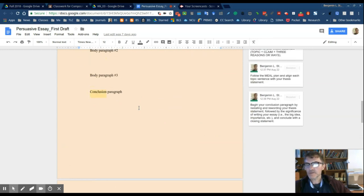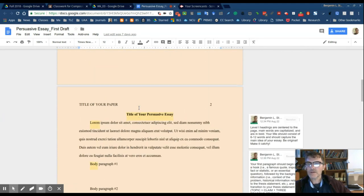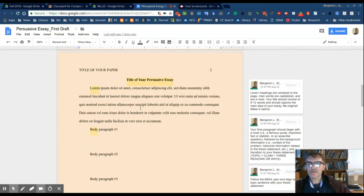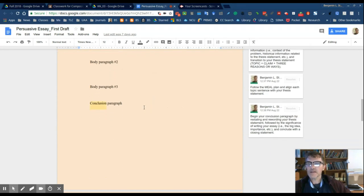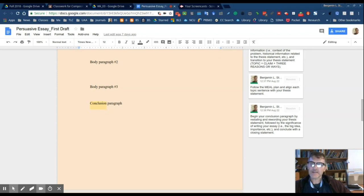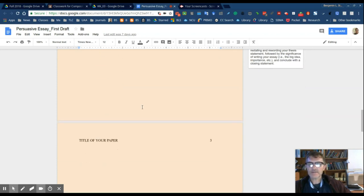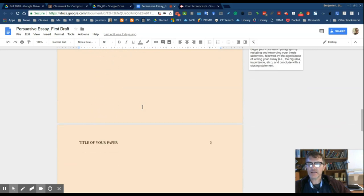Sometimes students like to use quotes. So as in the hook, you can use a quote to begin your essay. Sometimes students will choose to use a quote to conclude the essay. But basically, whether using a quote or it's your own idea, it's basically a general idea that finishes the essay.